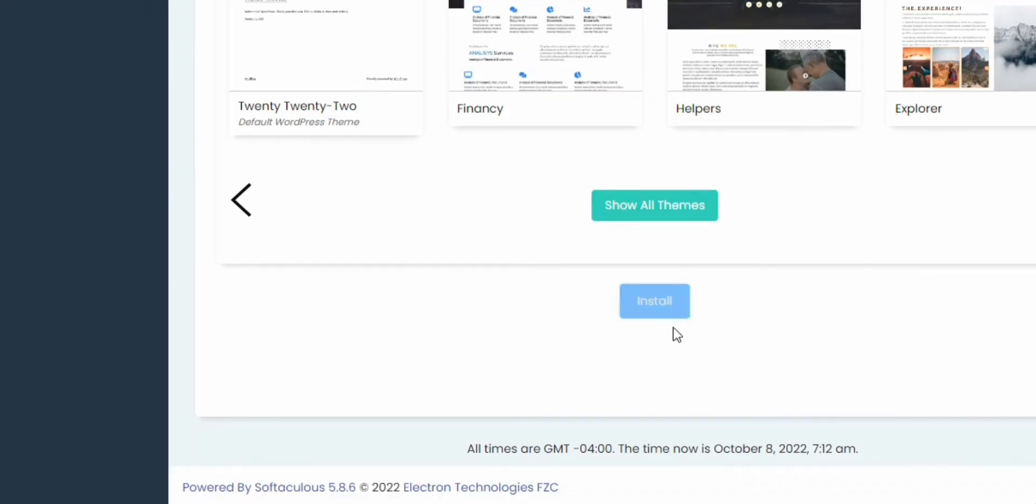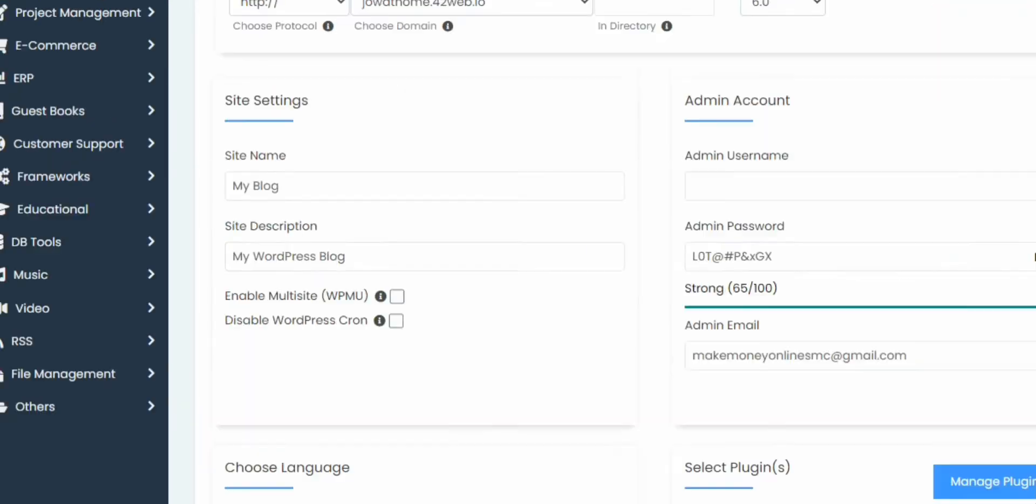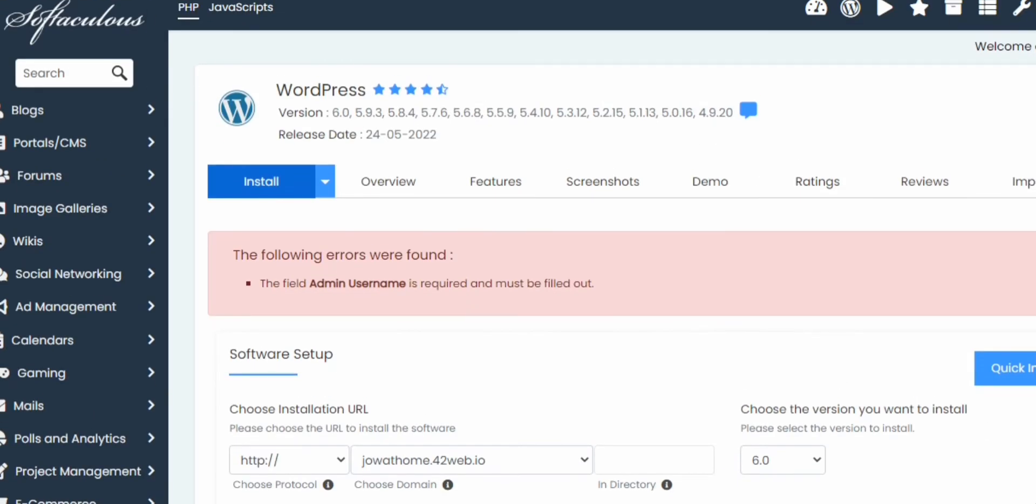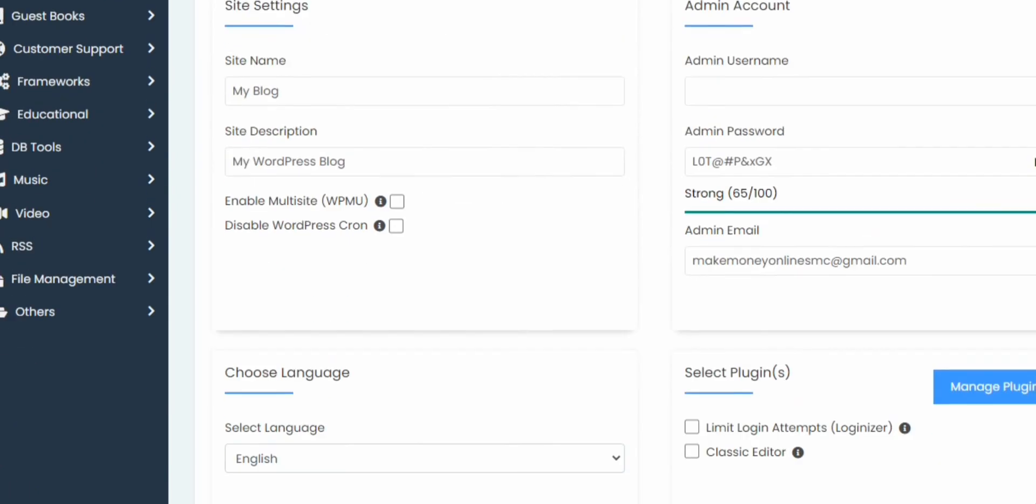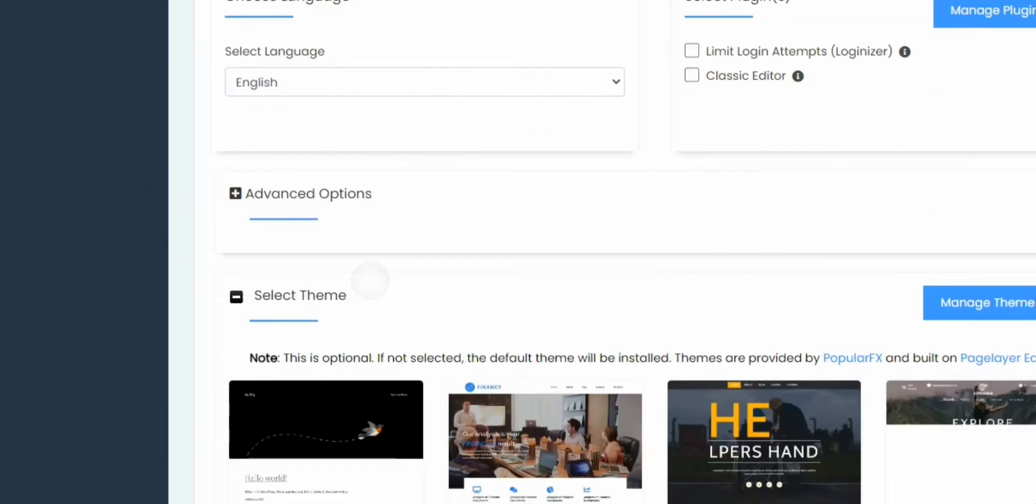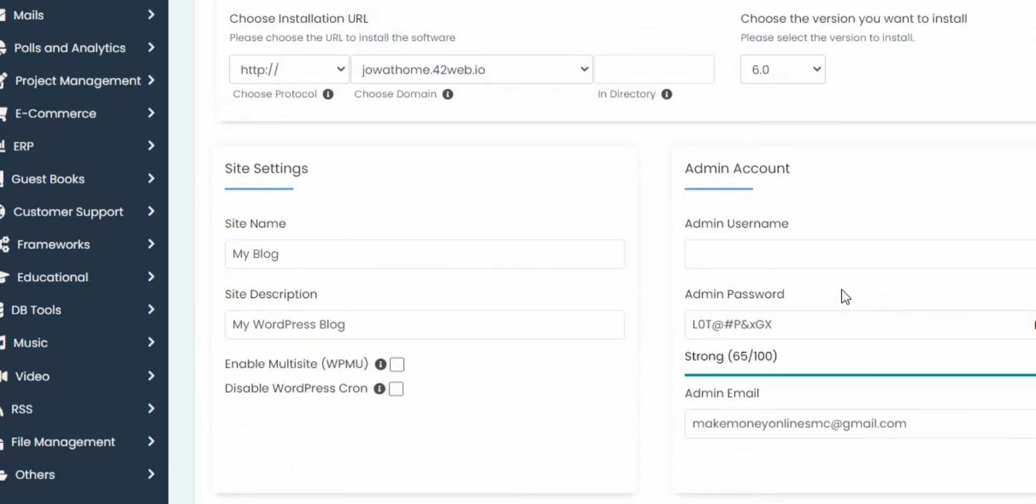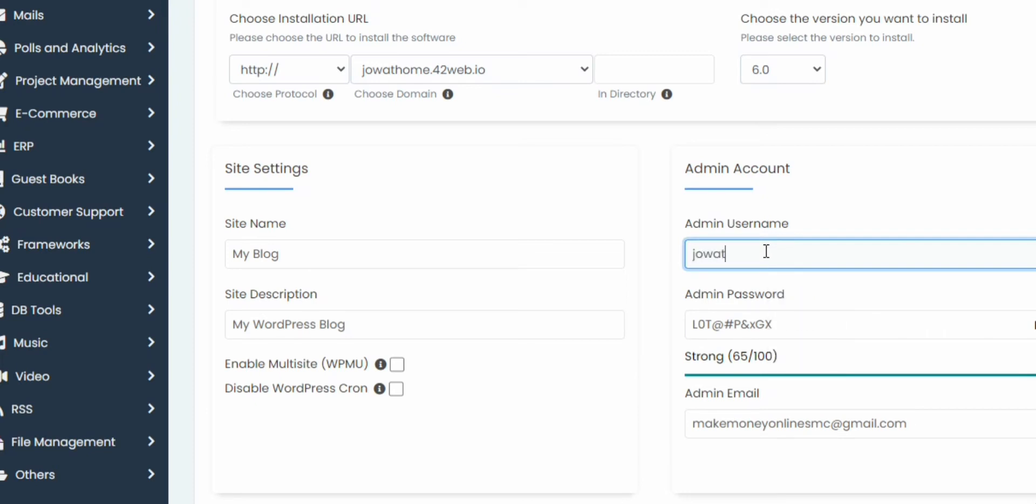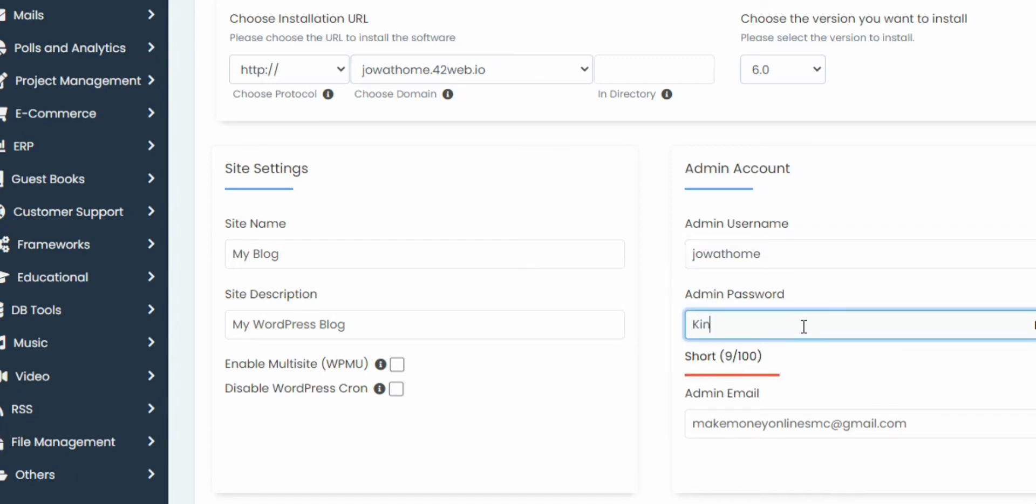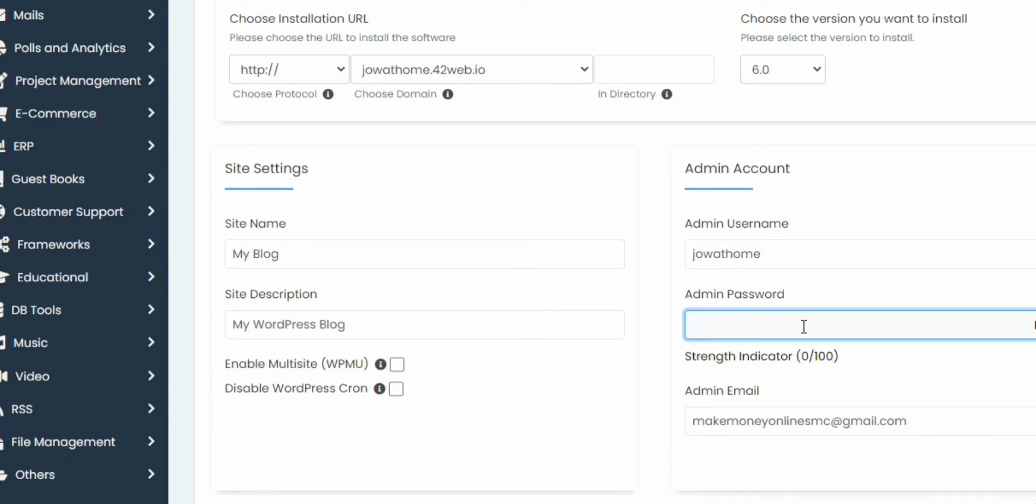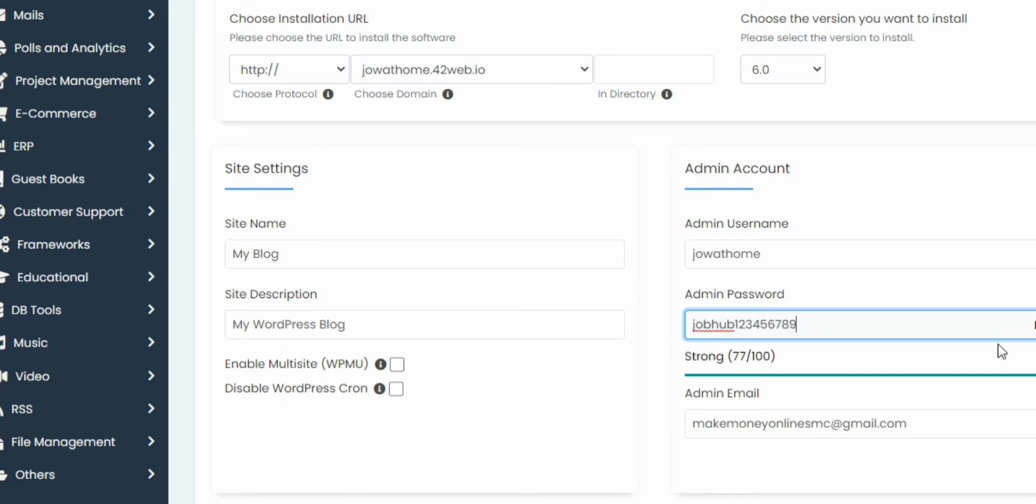This is our cPanel username. Now I've copied my cPanel username. I don't want to misplace it. Now let me open the cPanel and see what is there. It's redirecting me to the cPanel. Let's wait patiently.